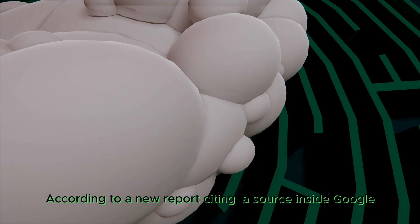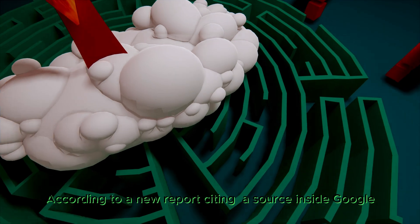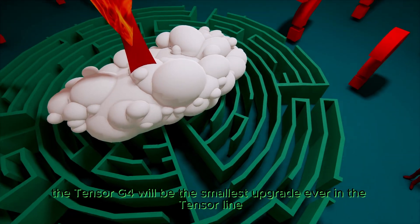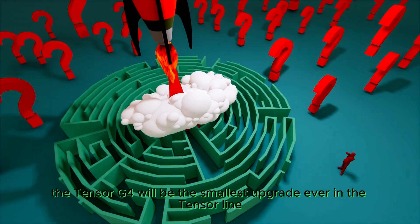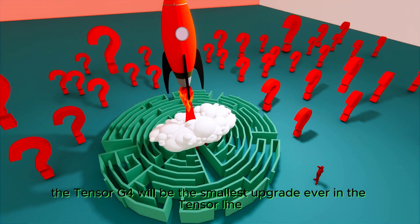According to a new report citing a source inside Google, the Tensor G4 will be the smallest upgrade ever in the Tensor line.